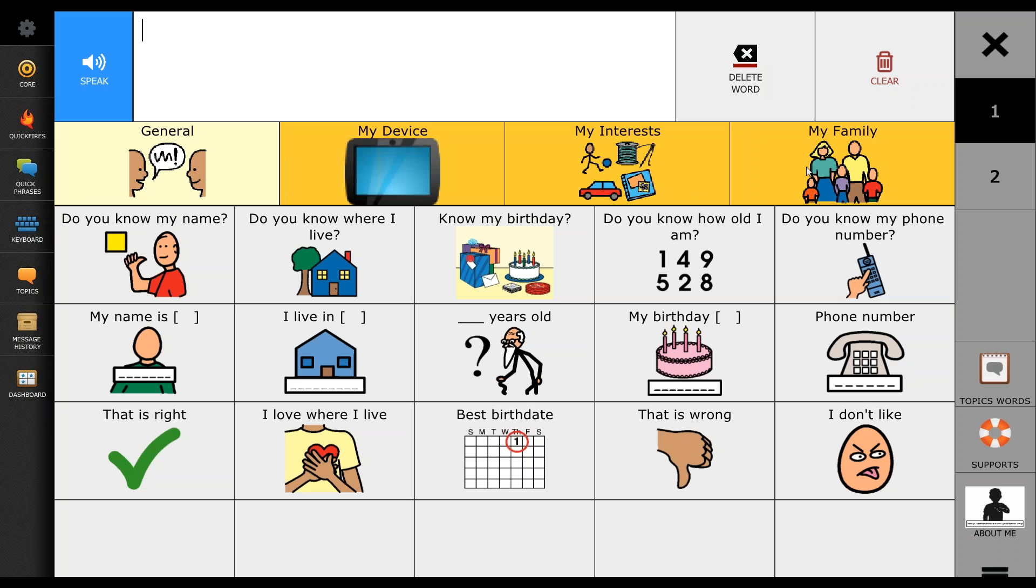For some customers, four tabs may be a little too much and for others, it may not be enough. So what this speech pathologist wanted to do was know how to hide some of these tabs so that she could not necessarily delete them, but reintroduce them when the time was more appropriate.